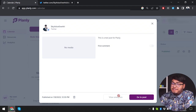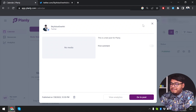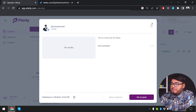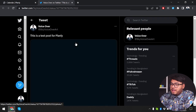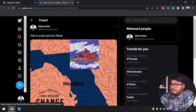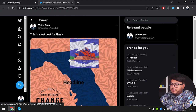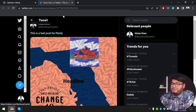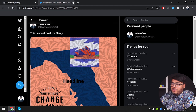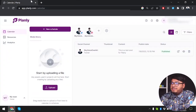Analytics here is not available for Twitter, Pinterest, or LinkedIn. It's only available for Facebook and Instagram at the moment. We're going to go to our post that we have made — here is my test post for Planly.